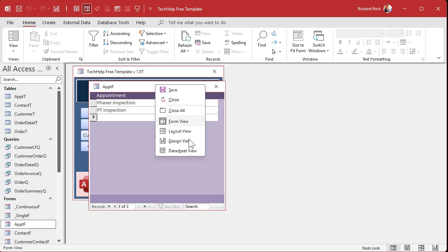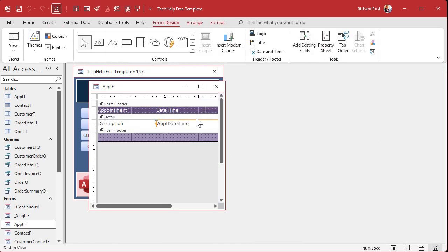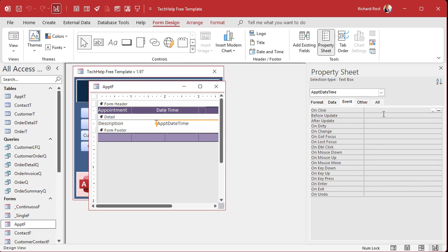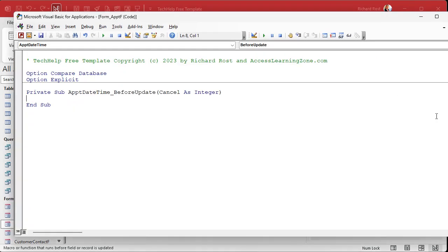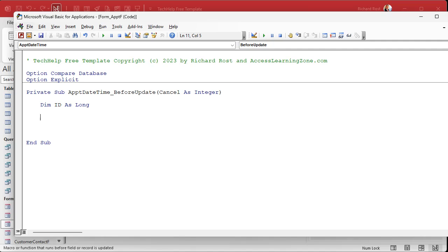So right click design view, go to your appointment date time, get rid of that guy. And we're going to bring up its properties, double click on it, go to events, go to after or before update, before update, before updates first dot, dot, dot. That'll bring up my little code builder. Now we're going to need an ID because we're going to look up an appointment. Dim ID as long. We're going to look up an appointment, but whenever I do temporary lookups like this, sometimes I'll just call it ID. You can call it whatever you want.